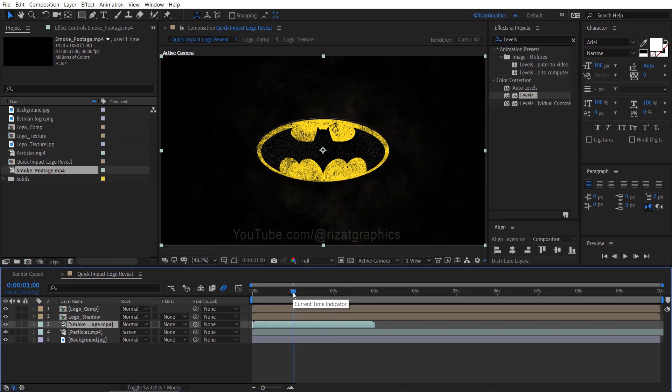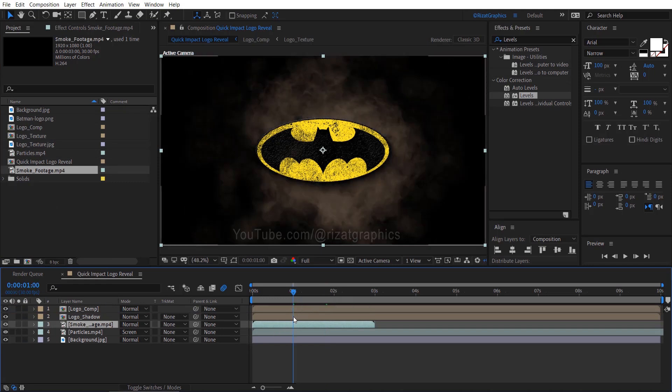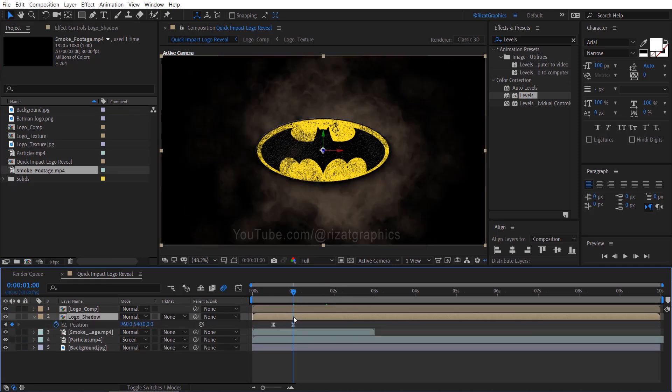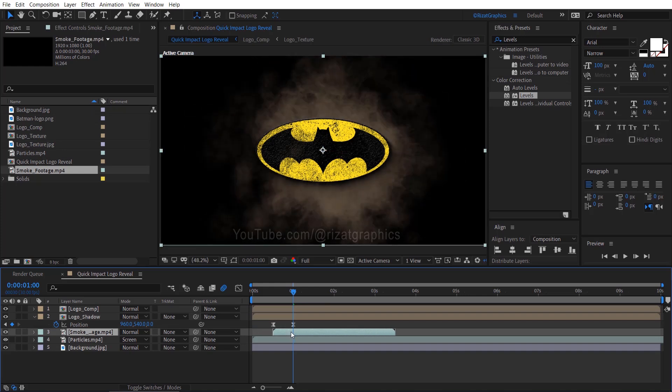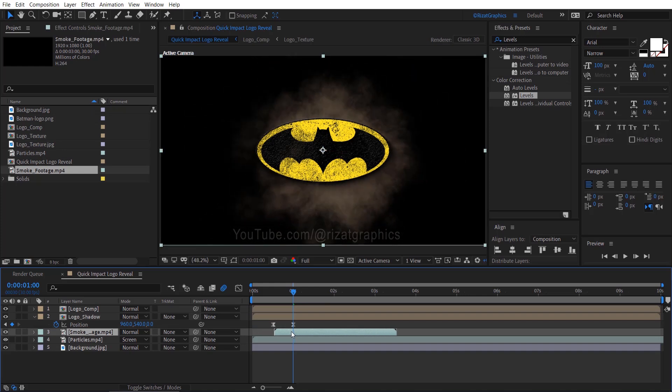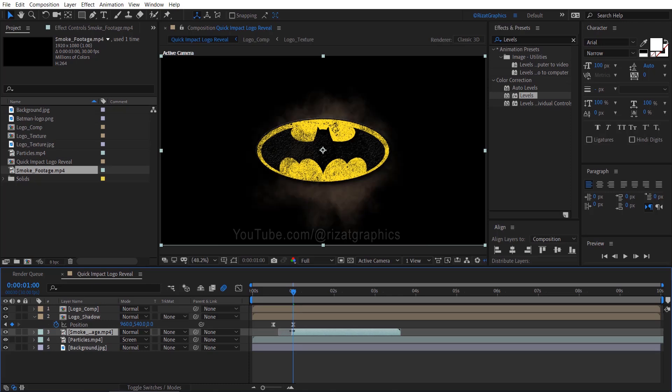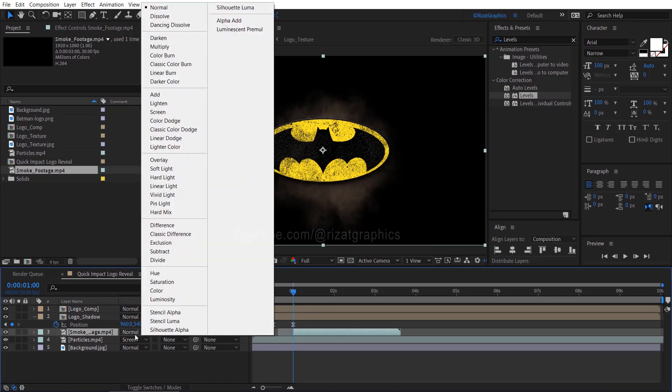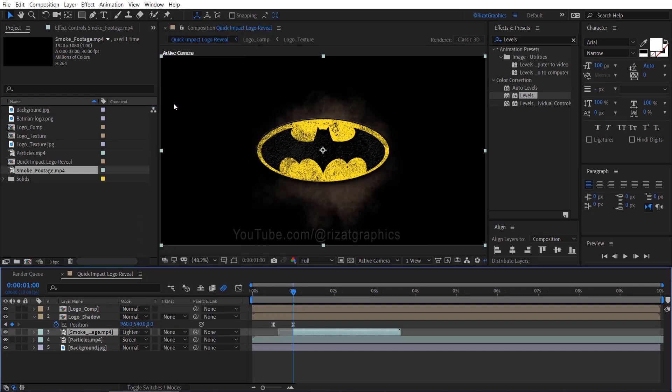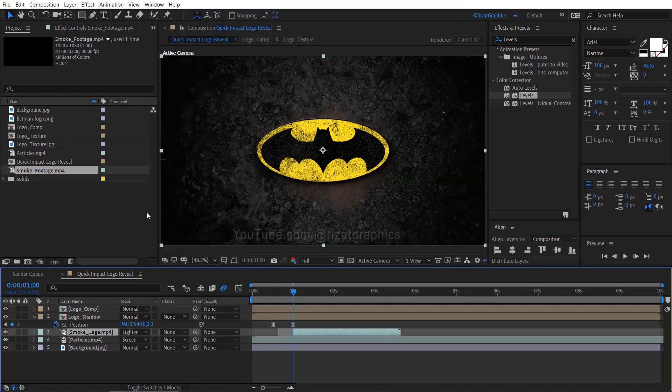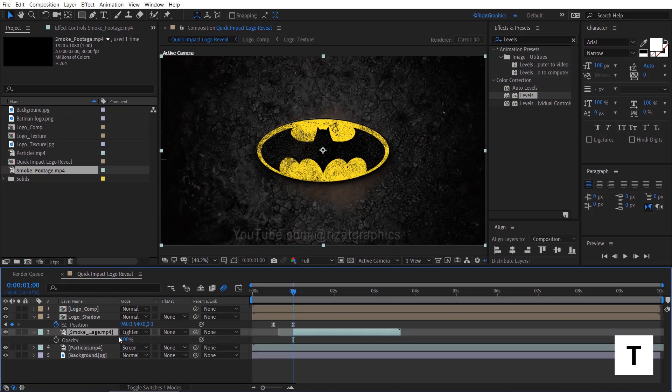Move the time indicator to the point where our logo hits the ground. Move the smoke footage to that position. Change the smoke footage blending mode from Normal to Lighten. Also change the smoke footage opacity to 75.